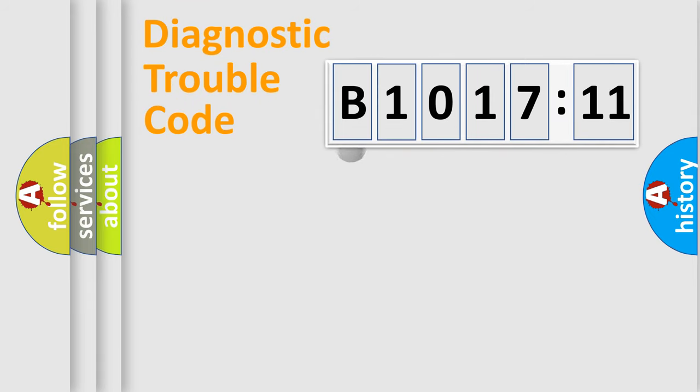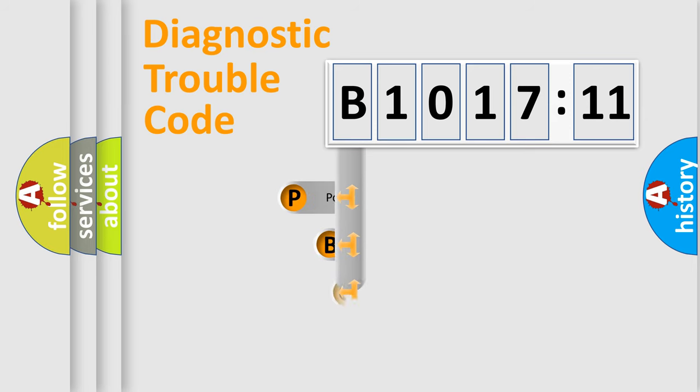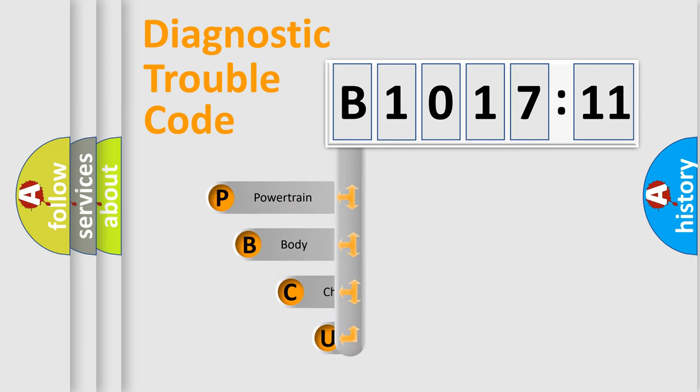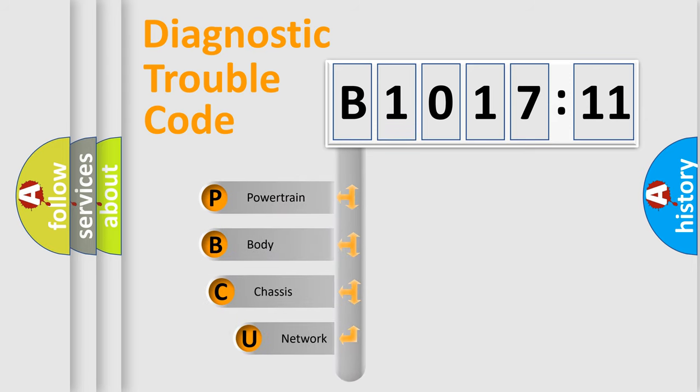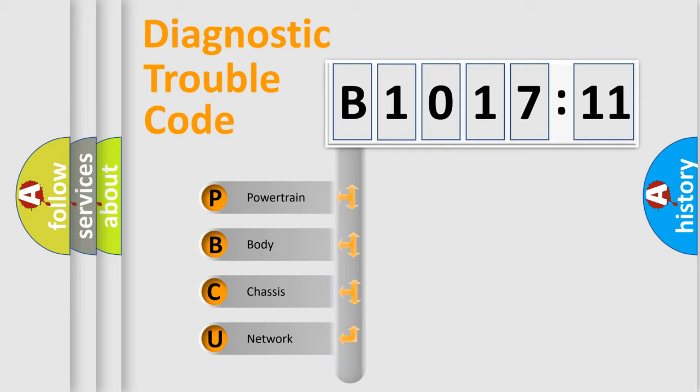First, let's look at the history of diagnostic fault code composition according to the OBD2 protocol, which is unified for all automakers since 2000. We divide the electric system of automobile into four basic units.